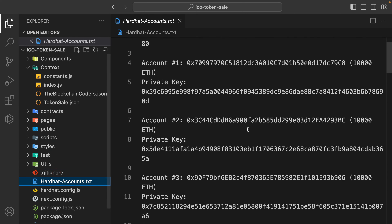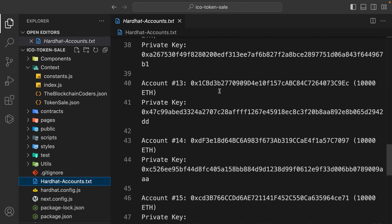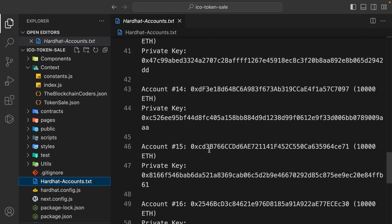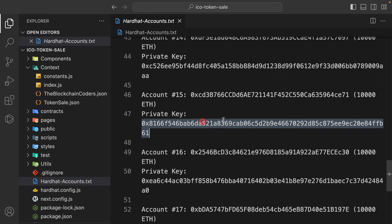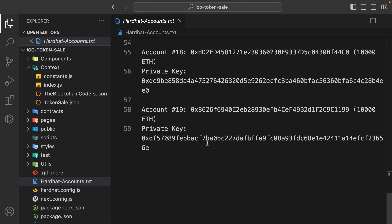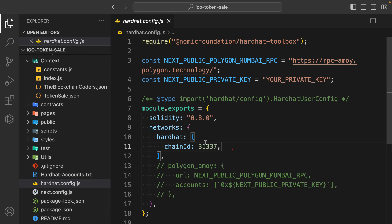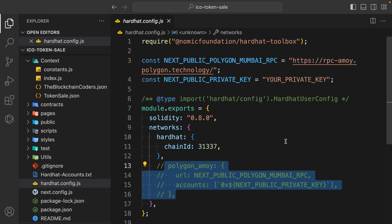Here we have the Hardhat addresses - all the Hardhat accounts which you can import into your MetaMask. If you want to import any Hardhat account you can simply get the private key and import it. Each account will have 10,000 ether which you can use to test. In the hardhat config file you can see we're going to test using Hardhat first, and after that test on Polygon. When you deploy on Polygon you have to get your private key and make sure you have some funds.